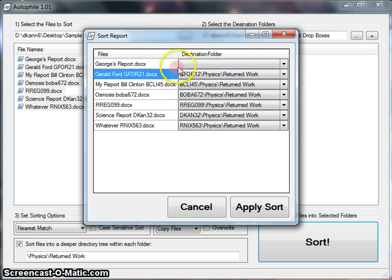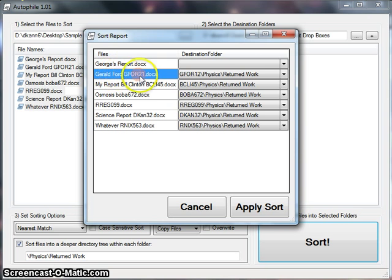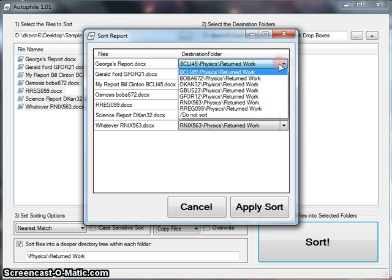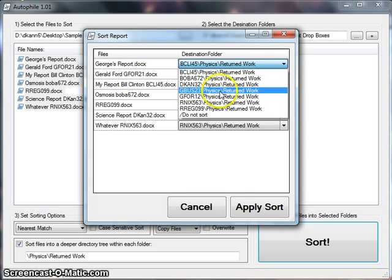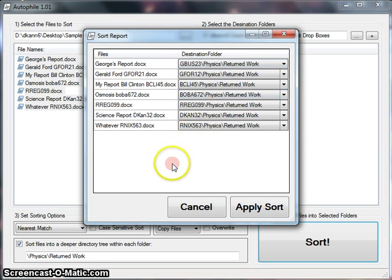It didn't find George's report, though, because George, being a student, typically didn't read the instructions and didn't put his student ID in his file name, so it didn't know where that file was supposed to go. But that's okay. It's just blank up here. I can see that it's not going anywhere, and I can tell the program it's supposed to go in GBUS23's folder.